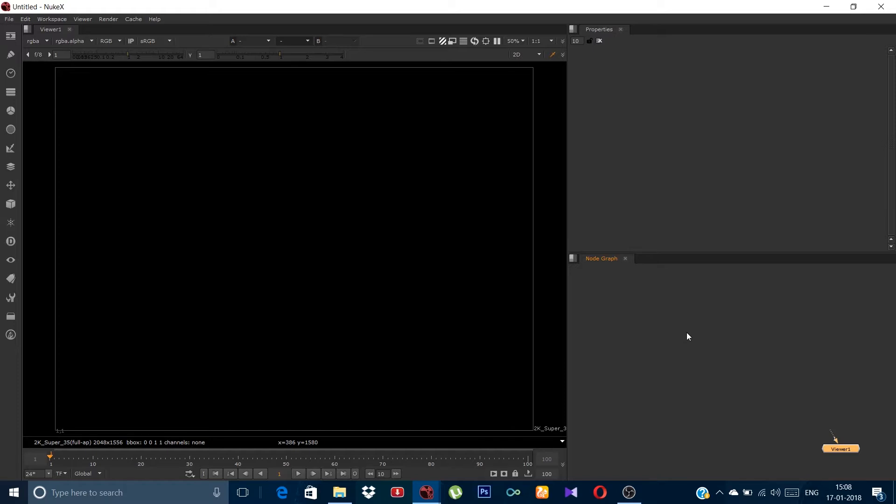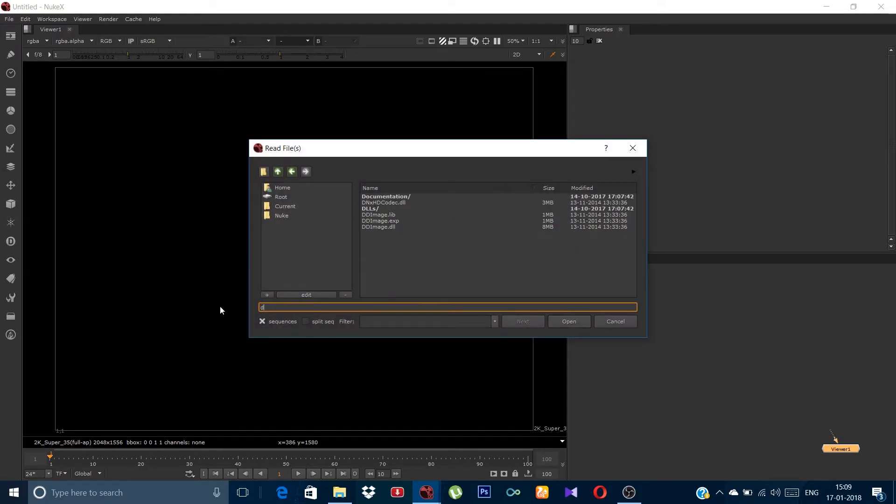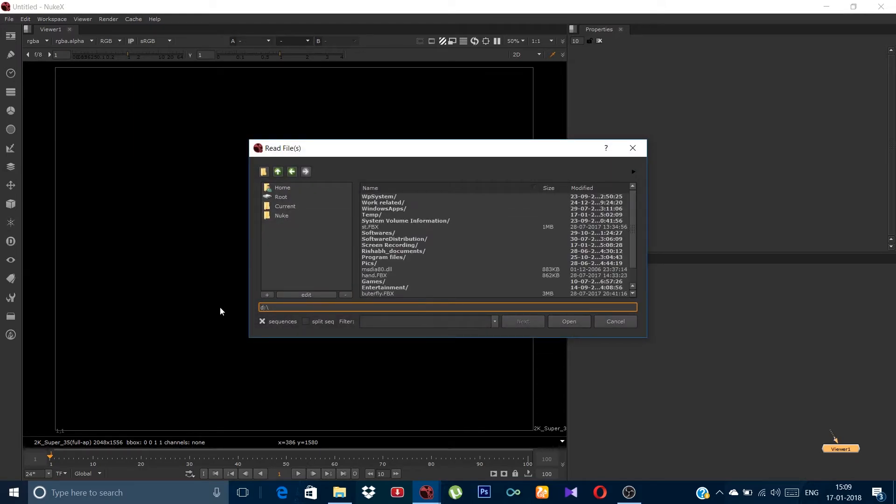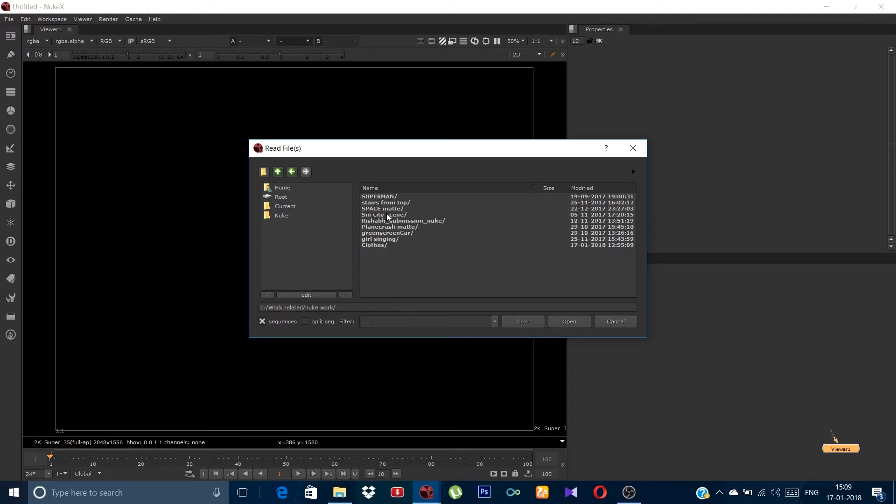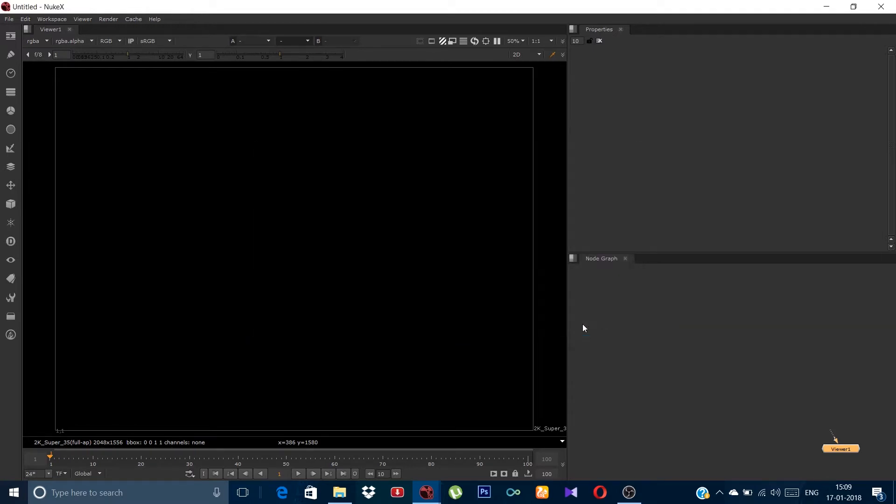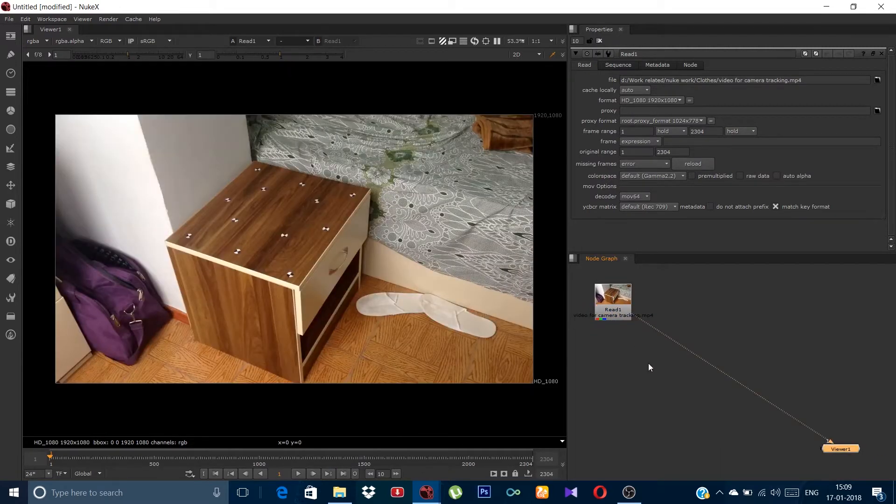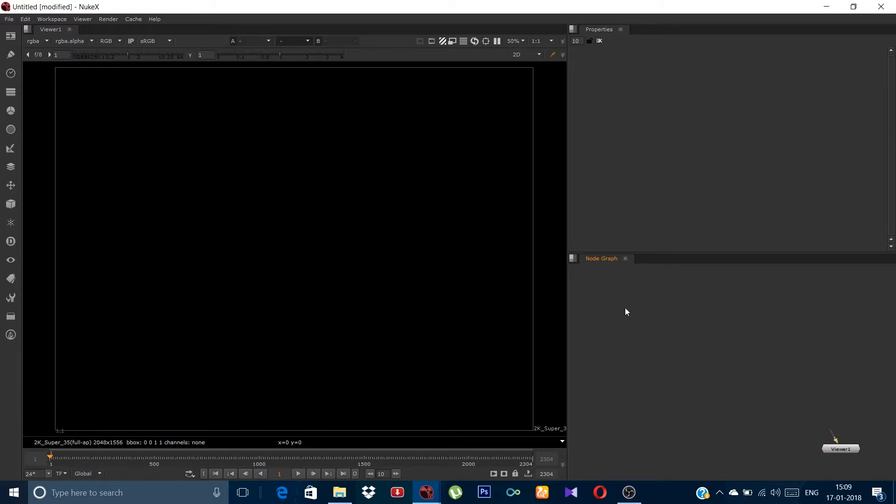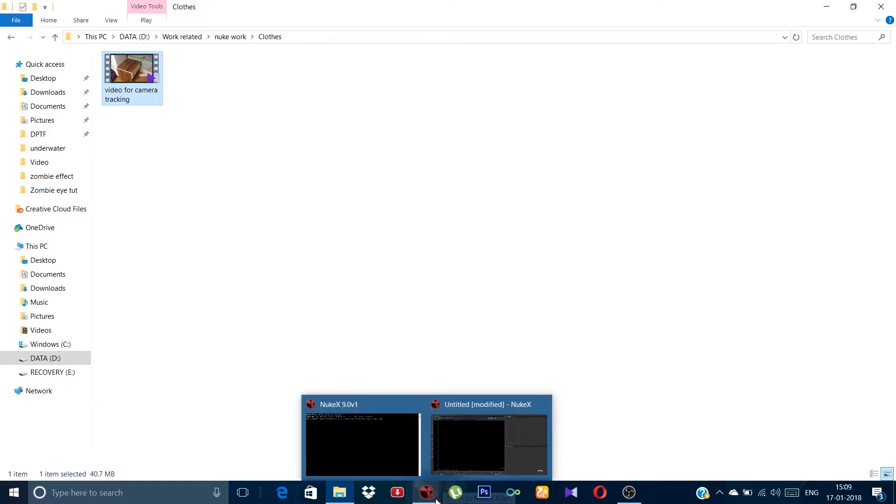For the first part, this is the camera tracking tutorial in Nuke along with the settings to minimize the track errors. So without wasting any more time, let's just start. For importing a footage in Nuke, you can either press R and select from over here, or you can simply drag the file like this.